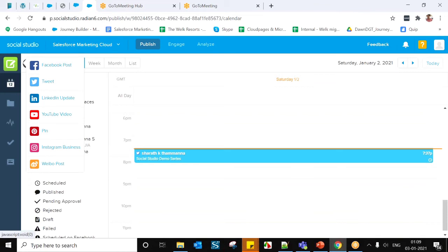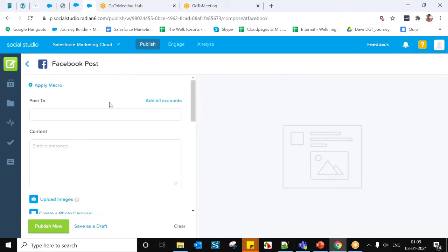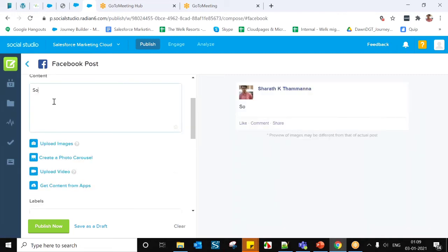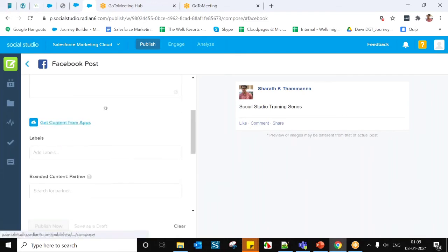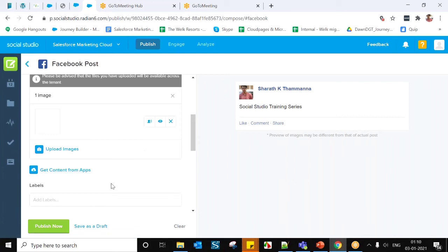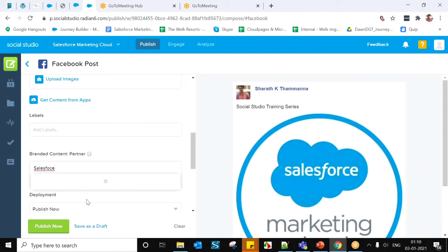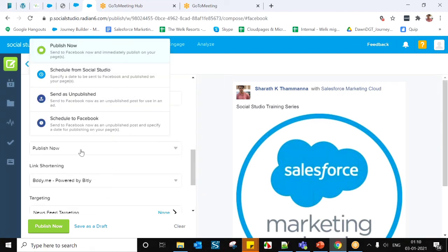Now I'm going to create a Facebook post. Same as before — first select the Facebook account you want to publish to. I have one Facebook account added, so I'll select that. Add your content, upload images or videos, and get content from integrated apps if needed.